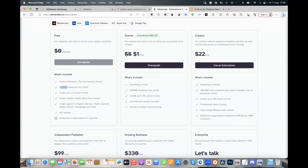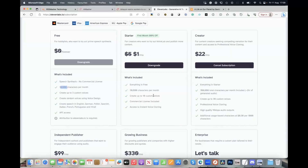The Starter plan is $5 a month, but the first time you hit it, they'll give you 80% off, so you can have it for a dollar. You get everything in the free plan, but you get 30,000 characters — which is obviously a bit better — and you can create more custom voices, up to 10. You also get a commercial license, which allows you to use the audio anywhere you like. I recommend going for this one for a dollar, and then it's $5 a month.